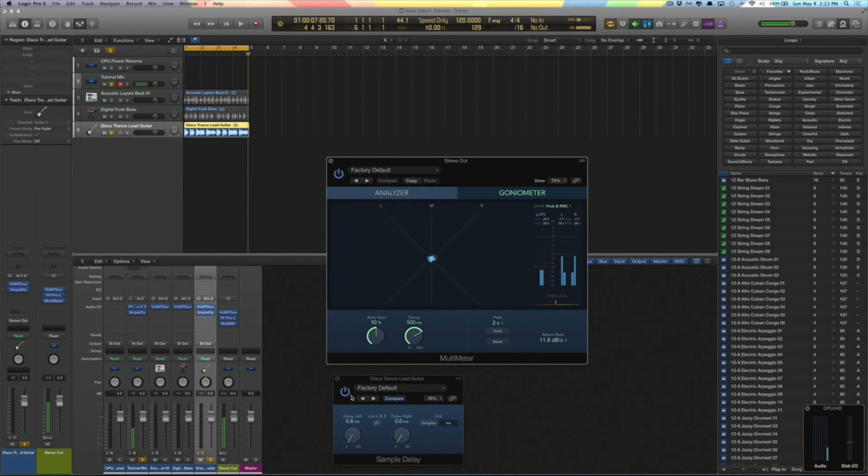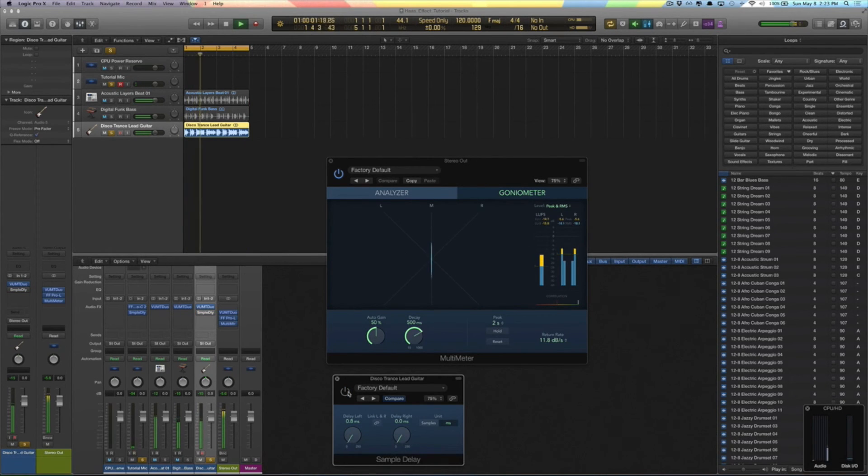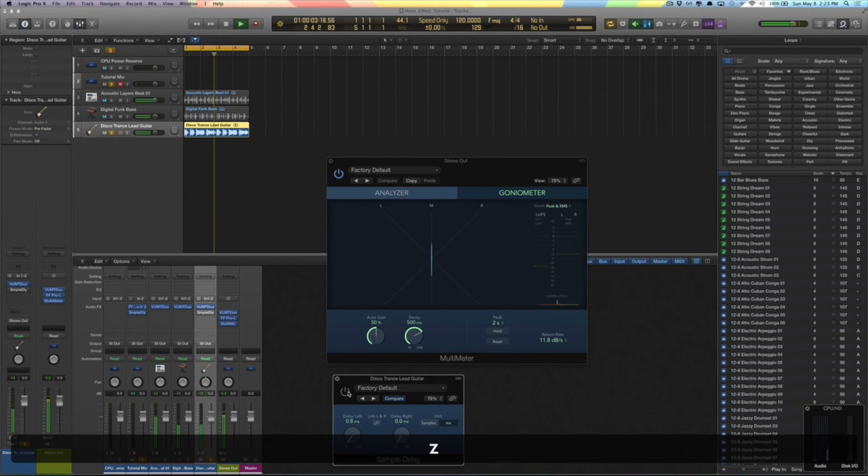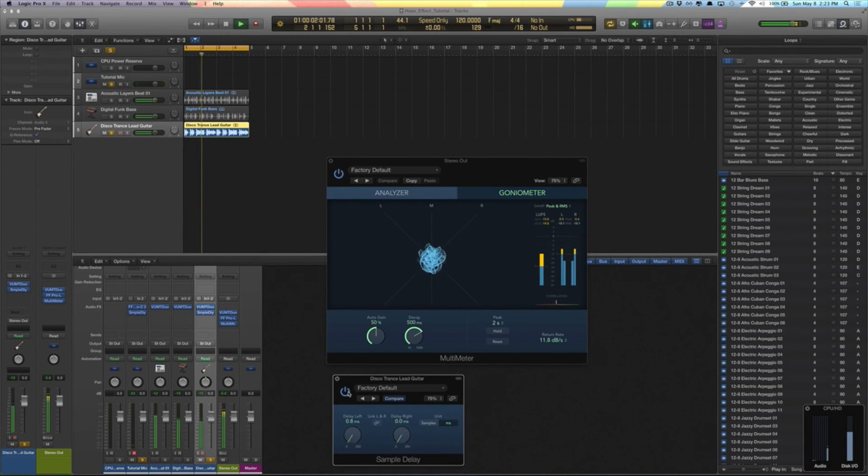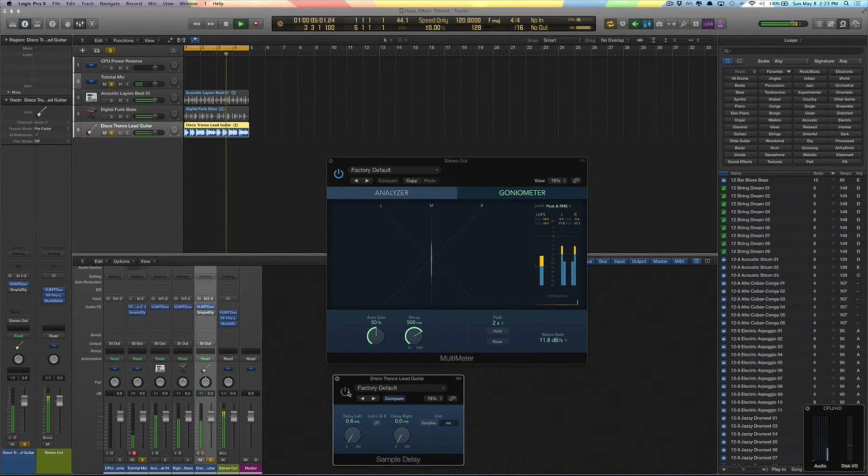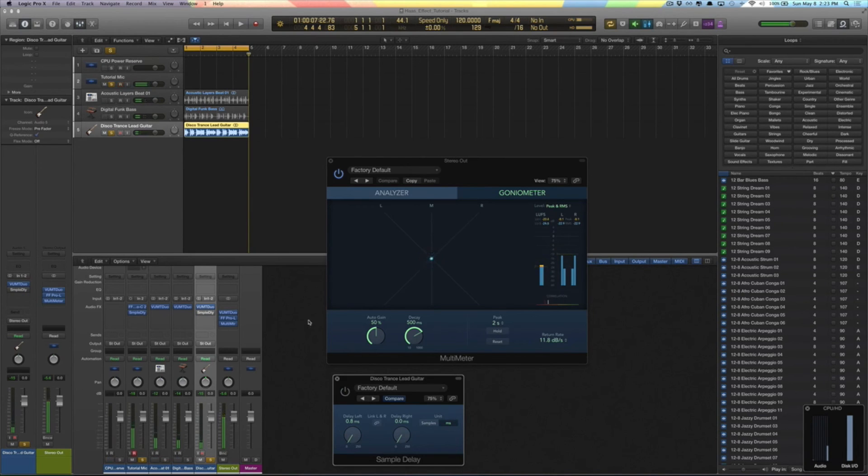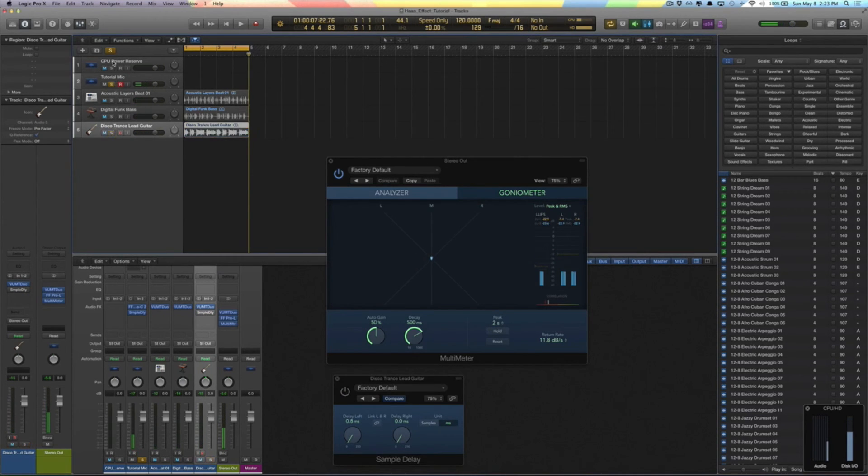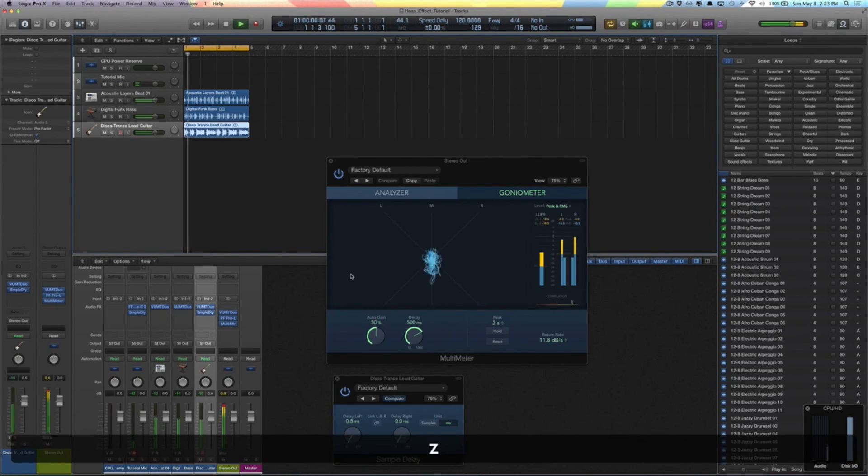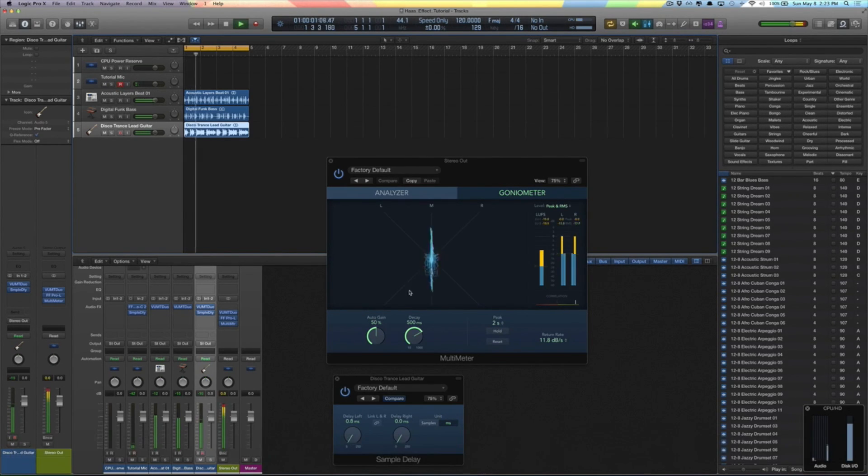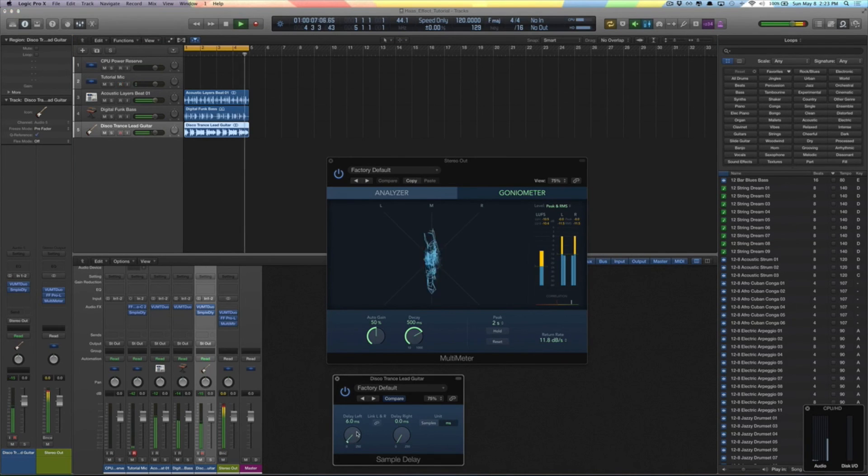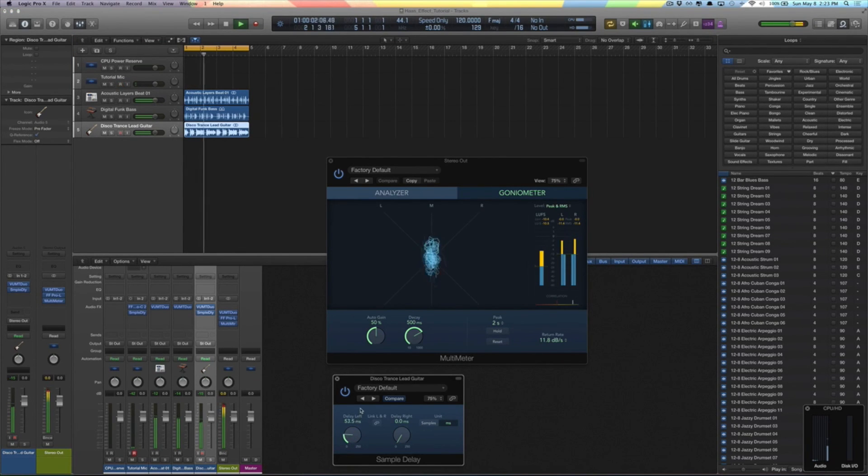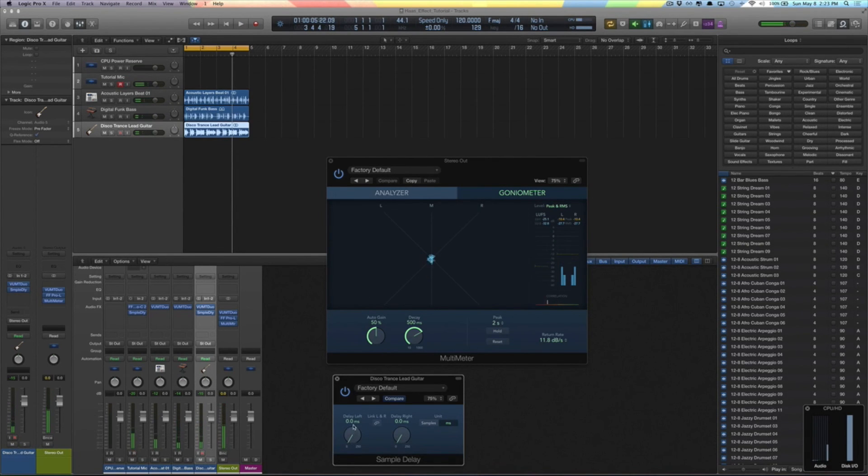So let's try that with it bypassed. And let's turn it back on. All right, so there you go. That's the Haas Effect. Let's put it all together. Whoops, yeah, let's put that back.